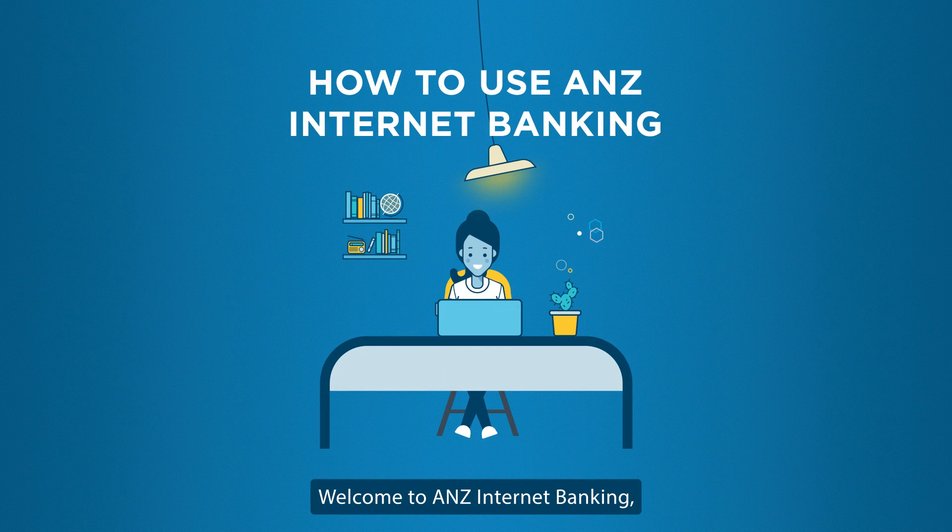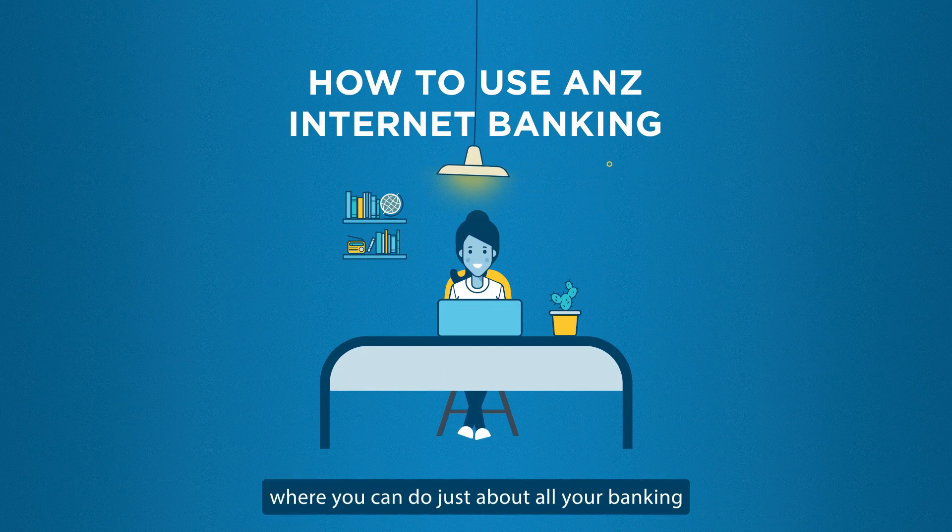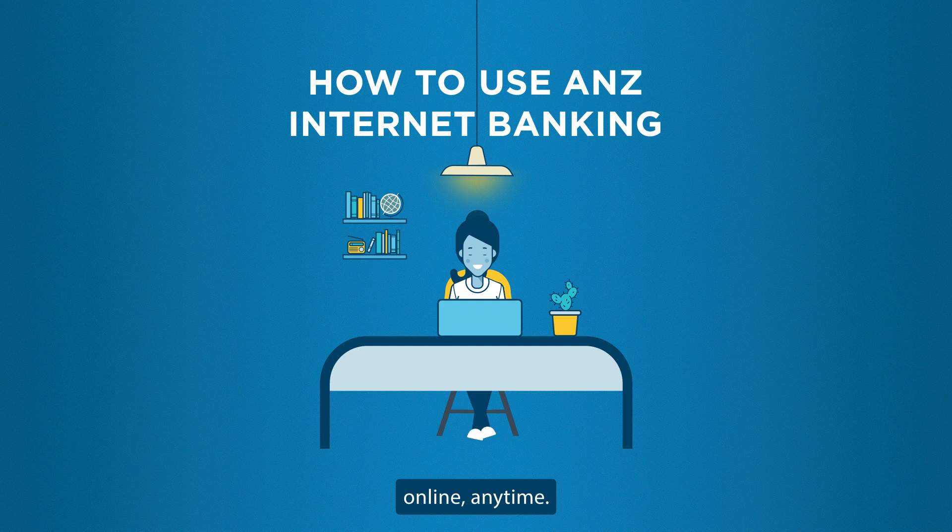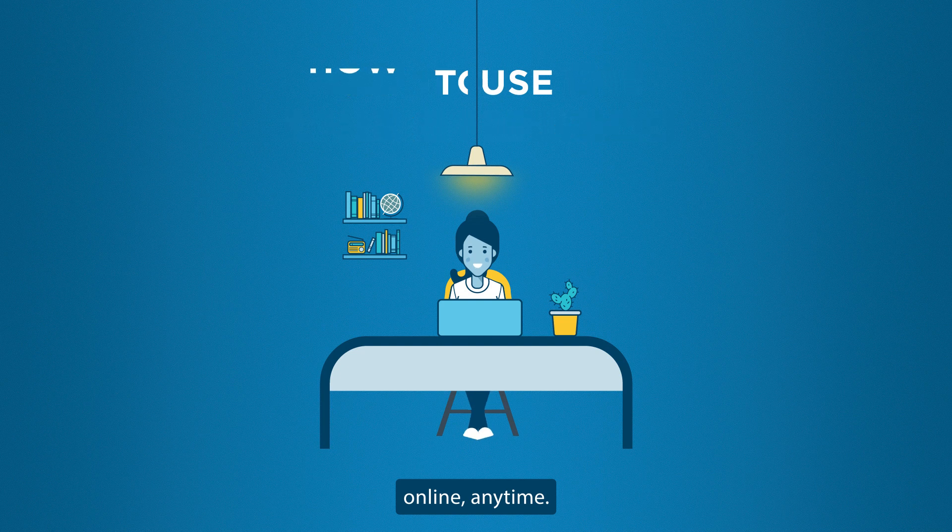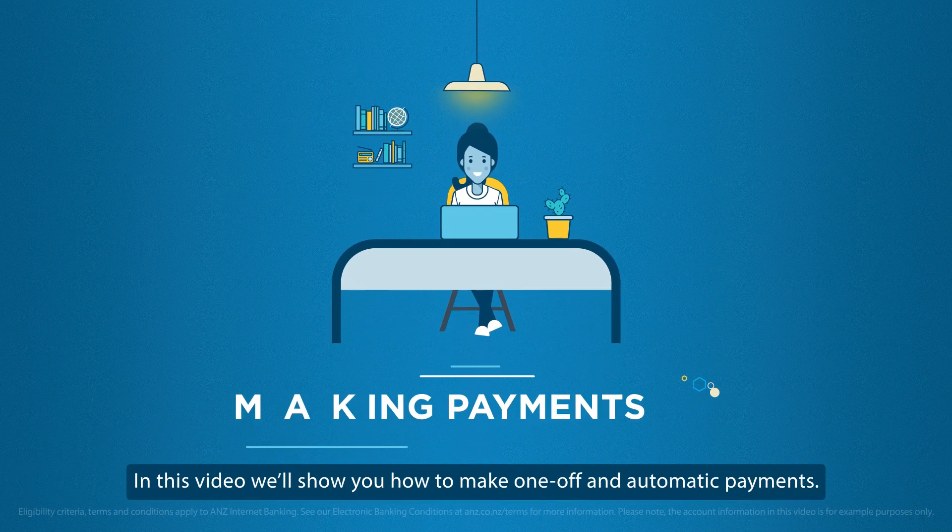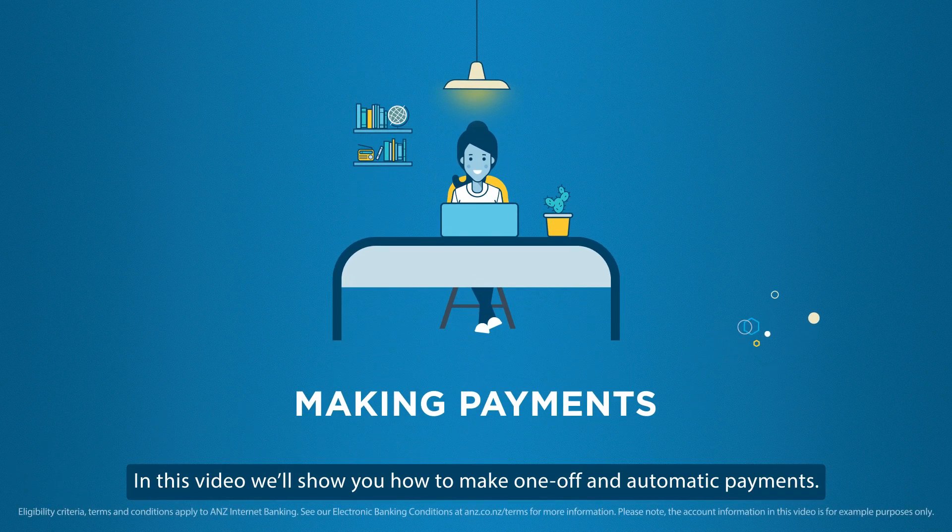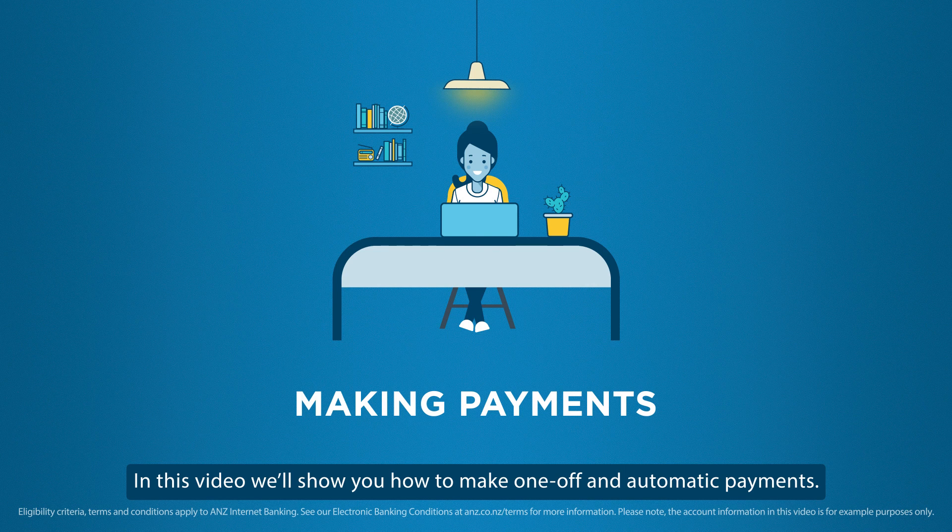Welcome to ANZ Internet Banking, where you can do just about all your banking online anytime. In this video, we'll show you how to make one-off and automatic payments.